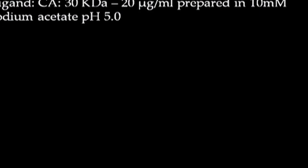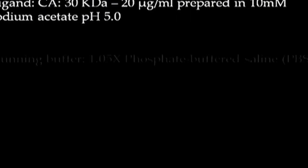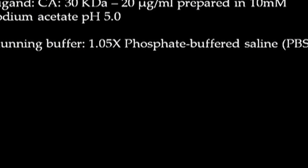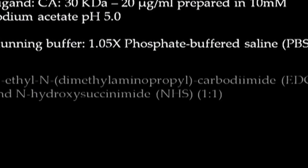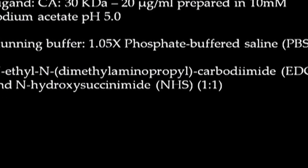As per the volume listed on the table, we will prepare the buffers and reagents required for immobilization of carbonic anhydrase on the sensor chip. The ligand is prepared at a working concentration of 20 microgram per ml using an immobilization buffer of 10 millimolar sodium acetate pH 5. We will be using 1.05x PBS buffer as the running buffer which will be connected to the system followed by priming.